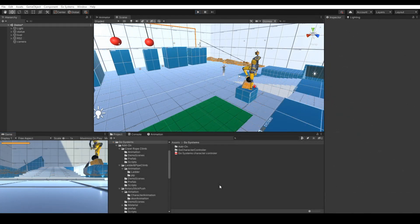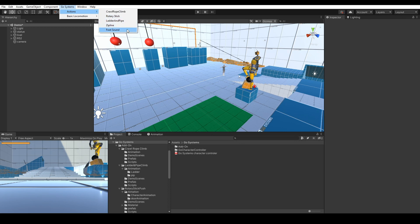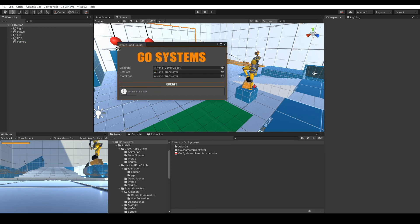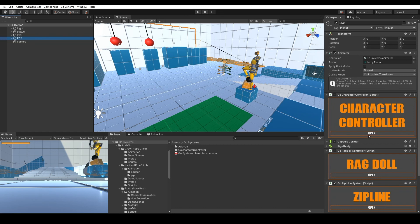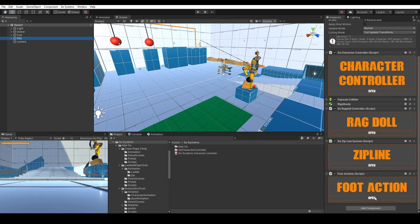Now we will add the foot action sound. Go to Go Systems Actions and Foot Sound. Drag and drop your character, check if Left Foot and Right Foot are set correctly, and click Create. Go to your character and open Foot Action.